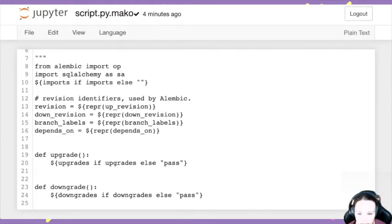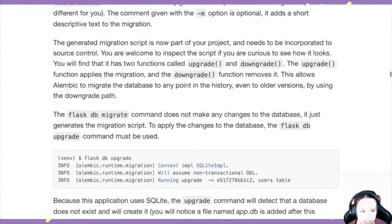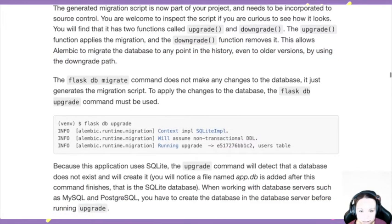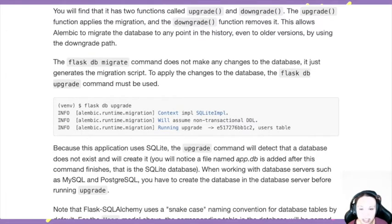The upgrade function adds new things, the downgrade function removes them. It doesn't make any change to the database if you just do migrate — it just updates the script. To actually make the change, you do `flask db upgrade`. Migrate is like a commit, and upgrade is like pushing the change.